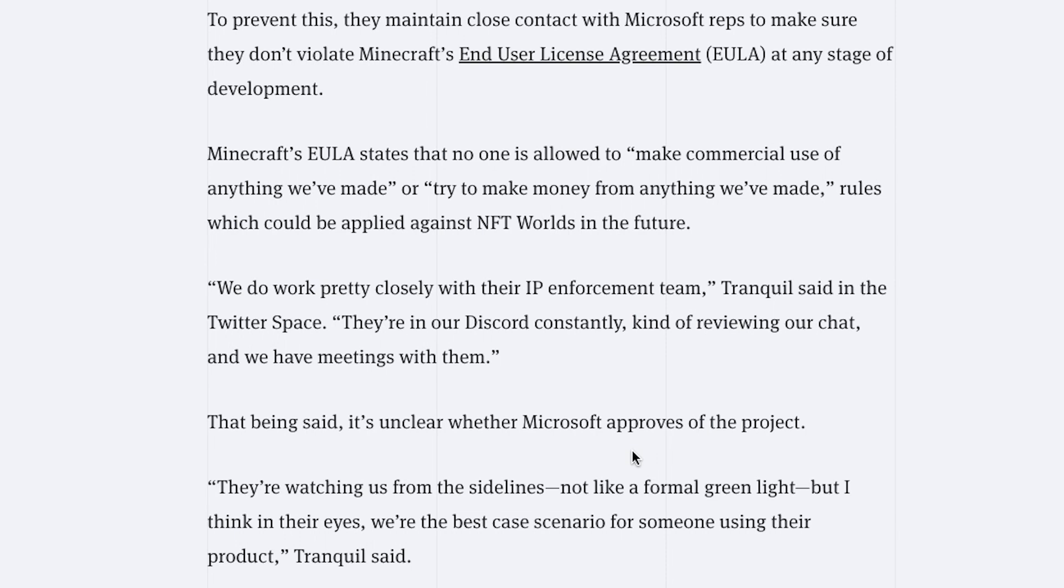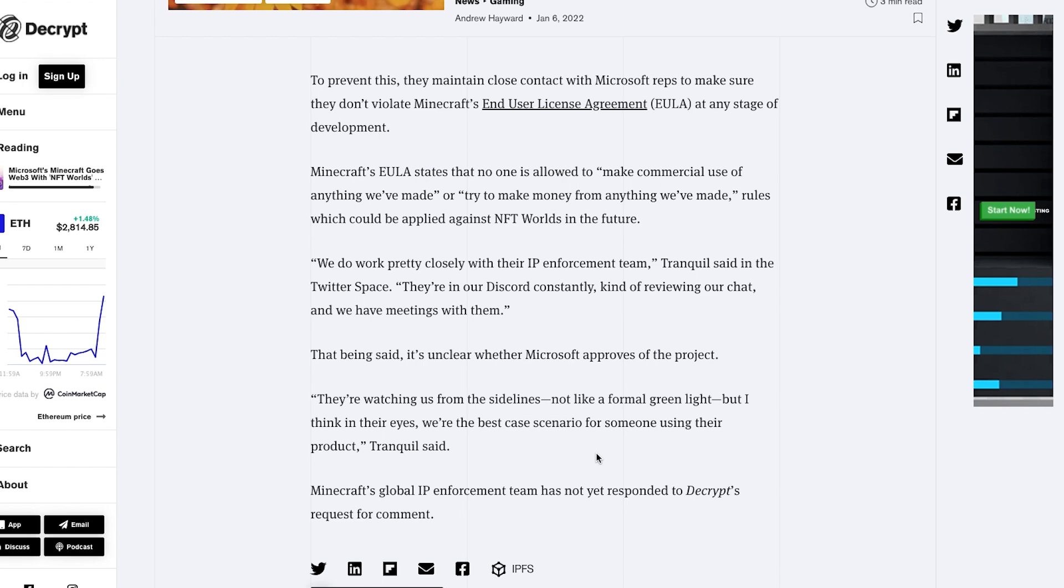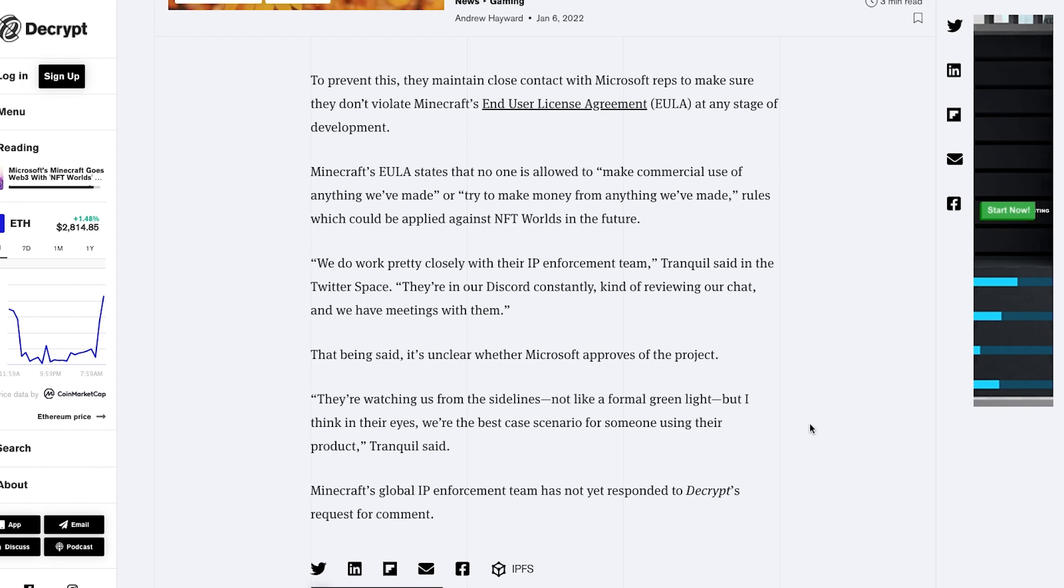That being said, it's unclear whether Microsoft approves of the project. They're watching us from the sidelines, not like a formal green light, but I think in their eyes we are the best case scenario for someone using their product. So this is also pretty interesting.